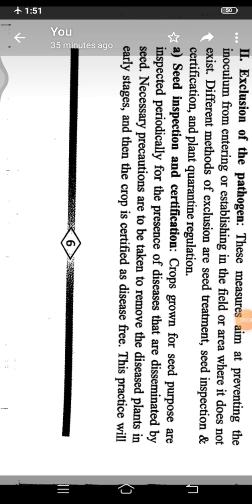Namaste students. Today we will discuss the second principle of disease management — that principle is exclusion of plant pathogen. Exclusion means avoiding the entry of pathogen in the area or locality where it does not exist. You have to exclude that area or locality from the entry of pathogen. This exclusion can be achieved by different methods.